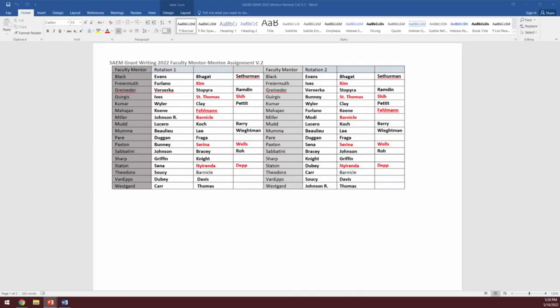That concludes the CME questions. To obtain CME credit for this session, log into the app or website, locate the 'Claim CME' button, select your certificate type, click 'Complete the Survey' for the workshop attended, find the correct survey in the list, and unlock it with the code 'grant.' Complete the survey, then click the certificate to download and print. This must be done no later than July 31st.